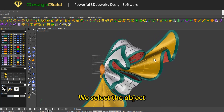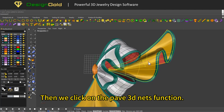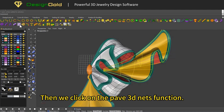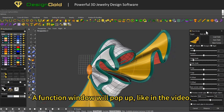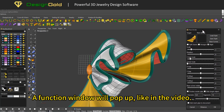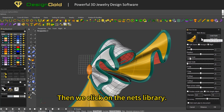We select the object, then we click on the Pave 3D Nets function. A function window will pop up. Then we click on the Nets Library.